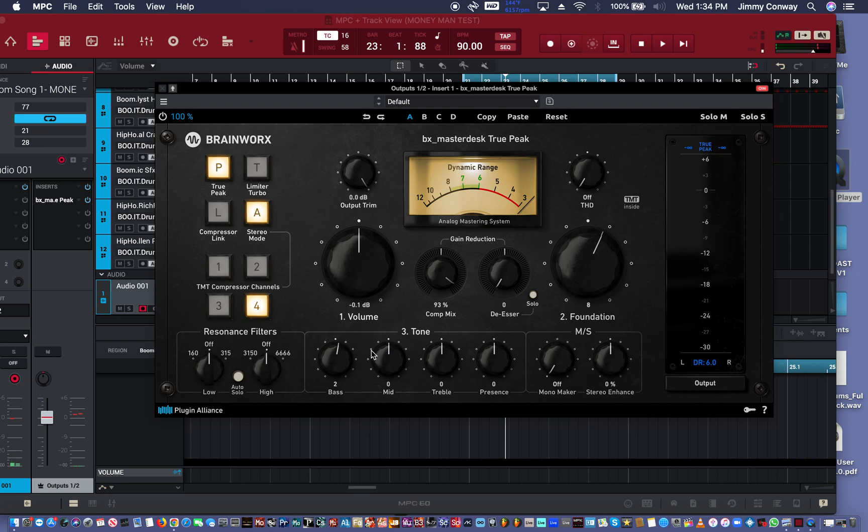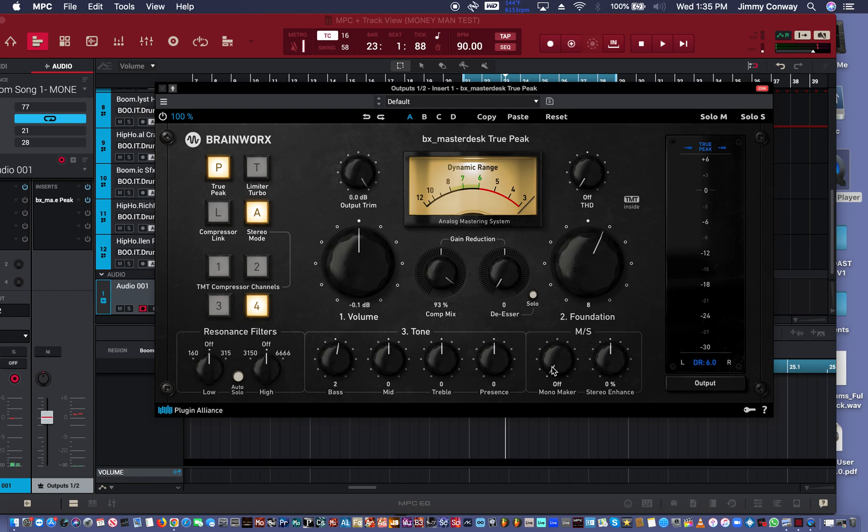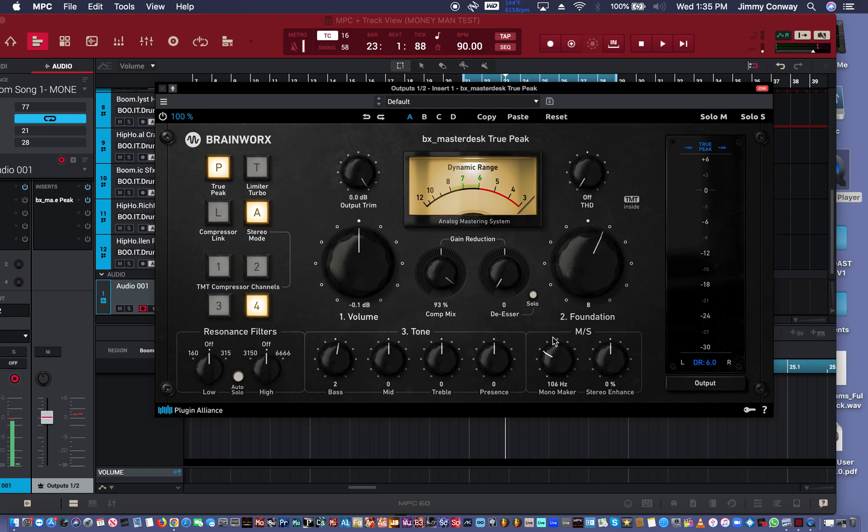What else you got here? Down here you have a tone control, you have basically an EQ. You have your bass, your mids, your treble and presence. You have a mono maker so you can make your track so where anything below a certain frequency will be in mono. So if I drag this up to 100 hertz or let's say 110 or whatever, anything below 106 hertz will be in mono. Everything else above 106 will be in stereo.